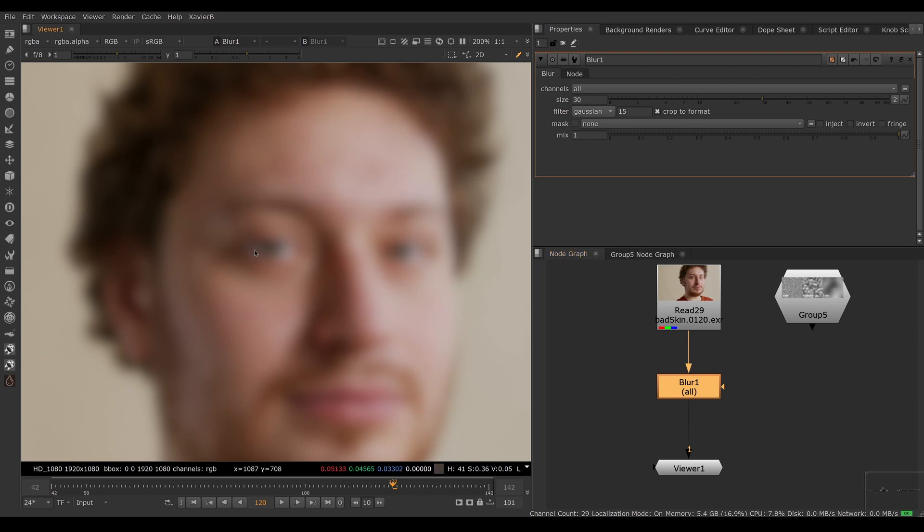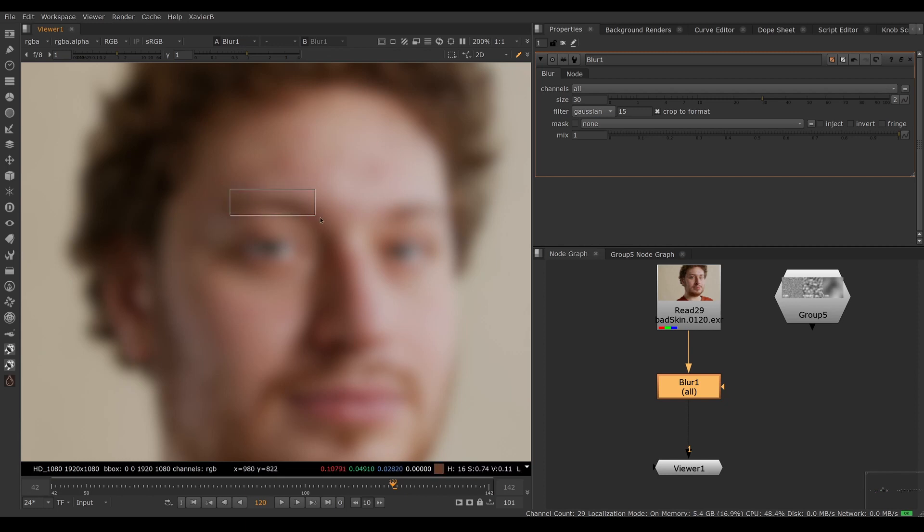Unfortunately, I'm also getting rid of all the small detail, the high frequency detail like eyebrows, eyelashes, skin pores, film grain, and so on.